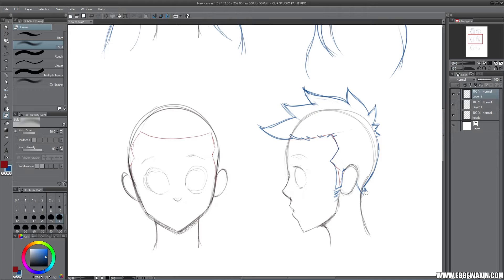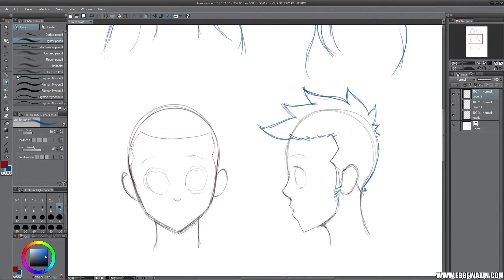Now we're gonna do it from the front, which is gonna be a little bit harder. I actually have a lot more difficulty doing it straight-on sometimes, because it's actually easier for me to do it in profile or in more of a sideways kind of profile.